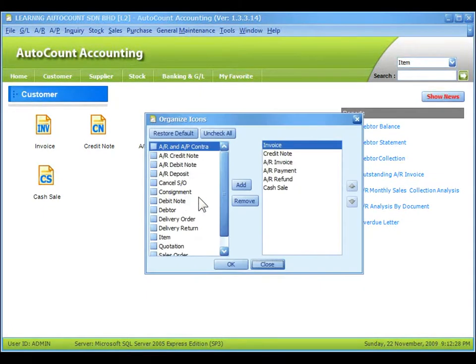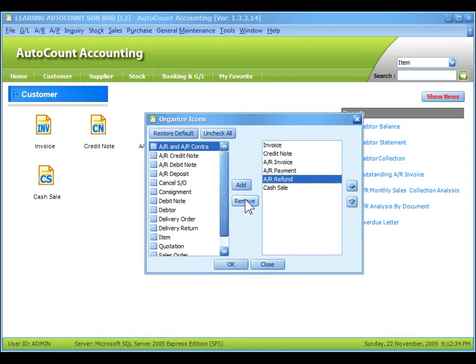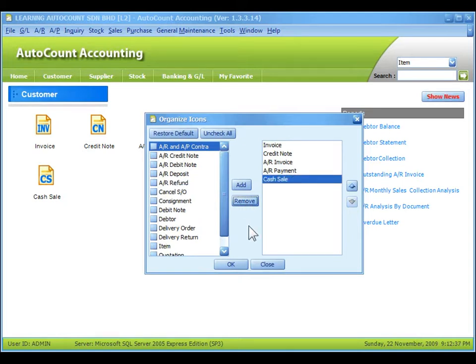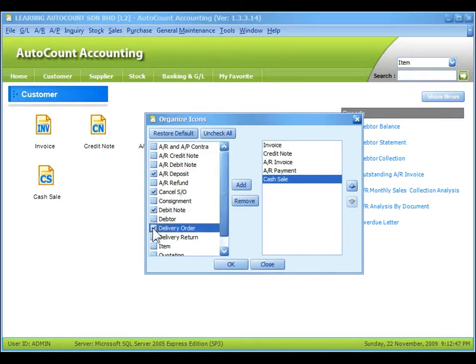To remove any of the existing icons, just click on the right-hand side panel and click on remove. To add in any shortcut icons, click on any shortcut items that you want to add in and then click on add.